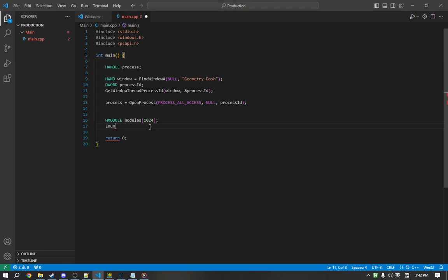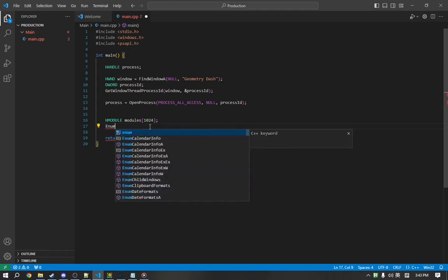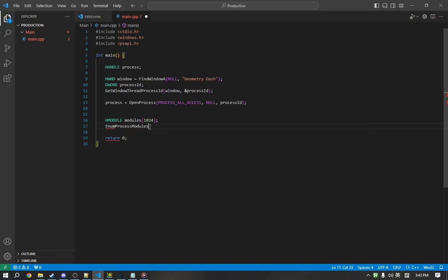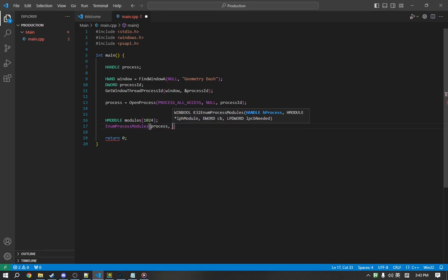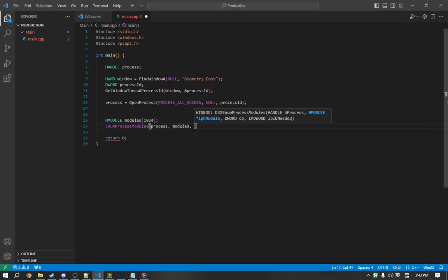Now, if we write it out, you'll notice it's here. The first argument is the process, which we have. The next argument is the output. So, we're going to store this into modules.